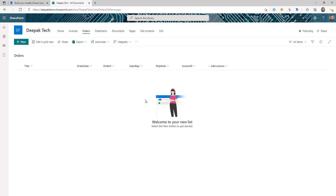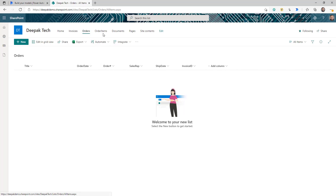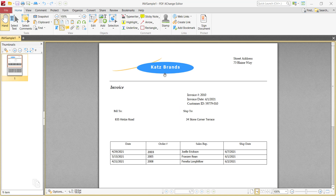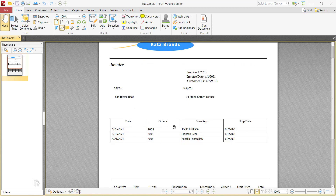For that, I have already set up my SharePoint. I have a document library called invoice, and then I have a list for orders and items. I have different columns — and here is the sample invoice. I can see the company name, the address, invoice number, invoice date, customer ID, some bill-to and ship-to address, and then a table for all the orders this vendor has provided with individual items.